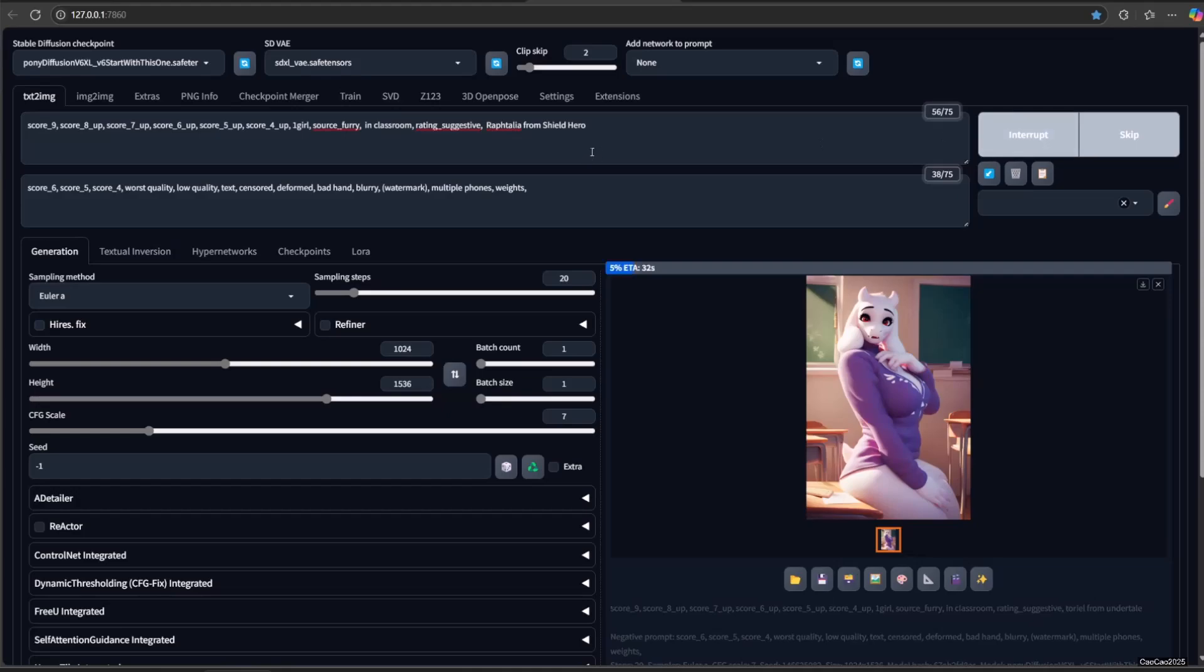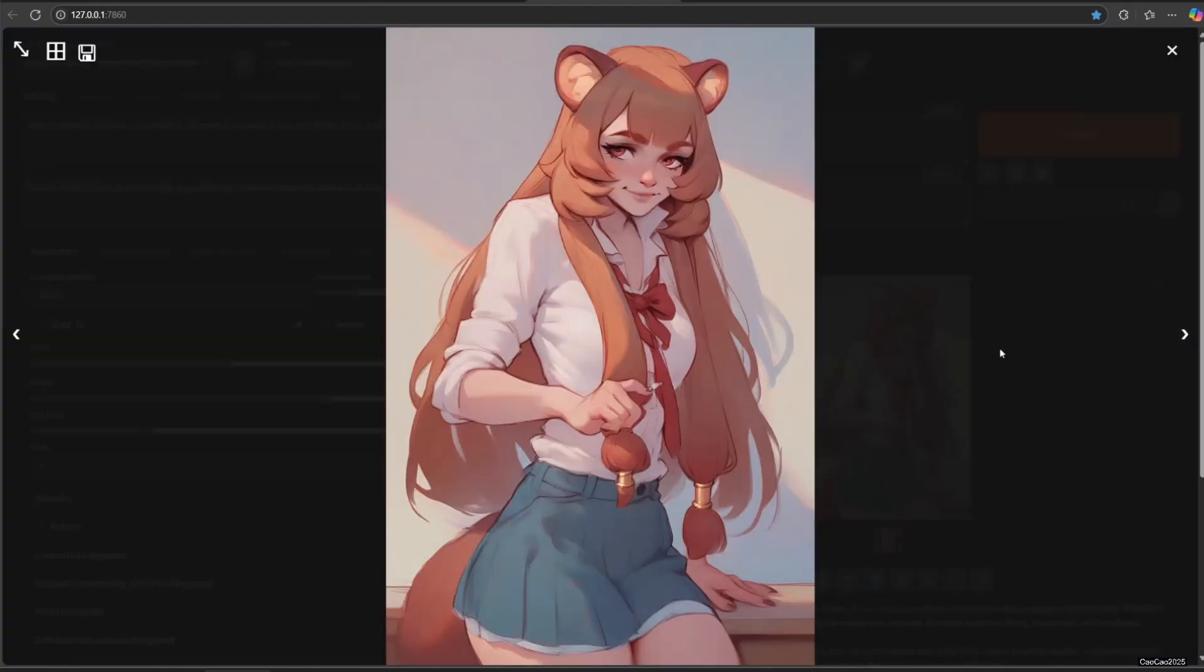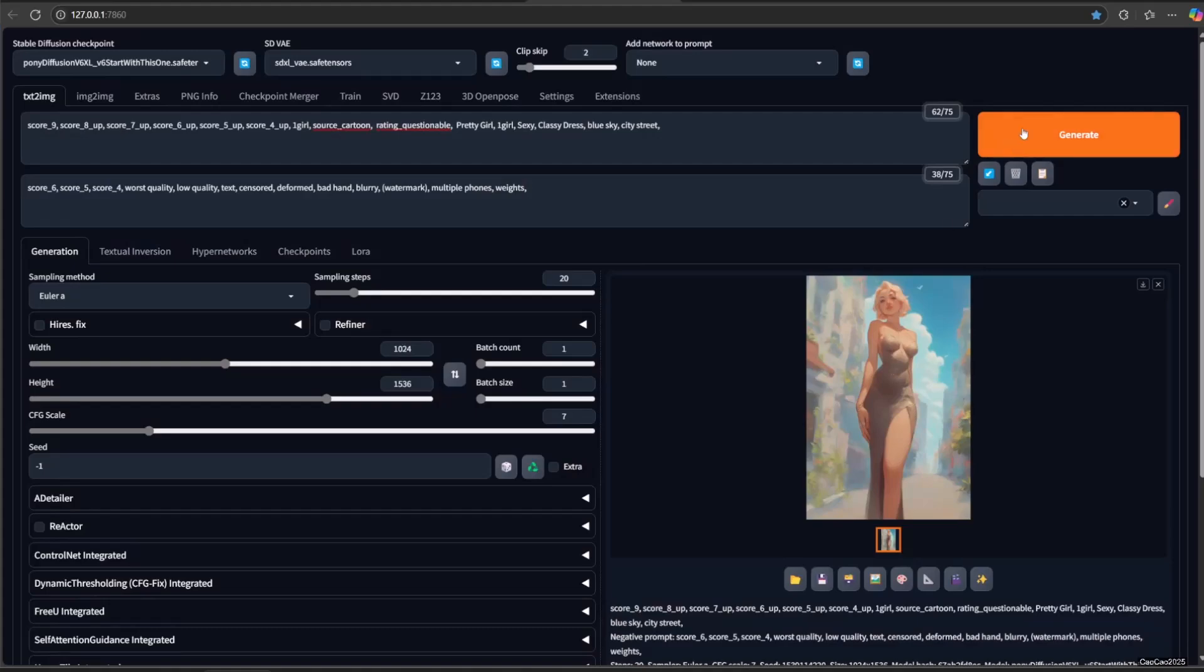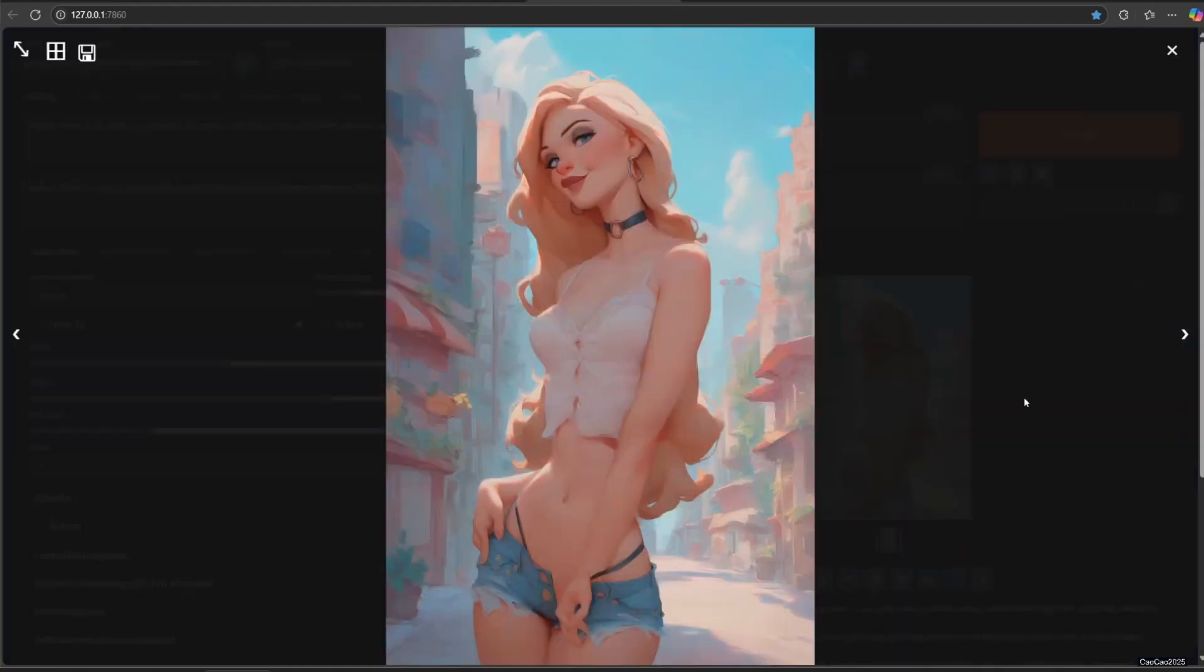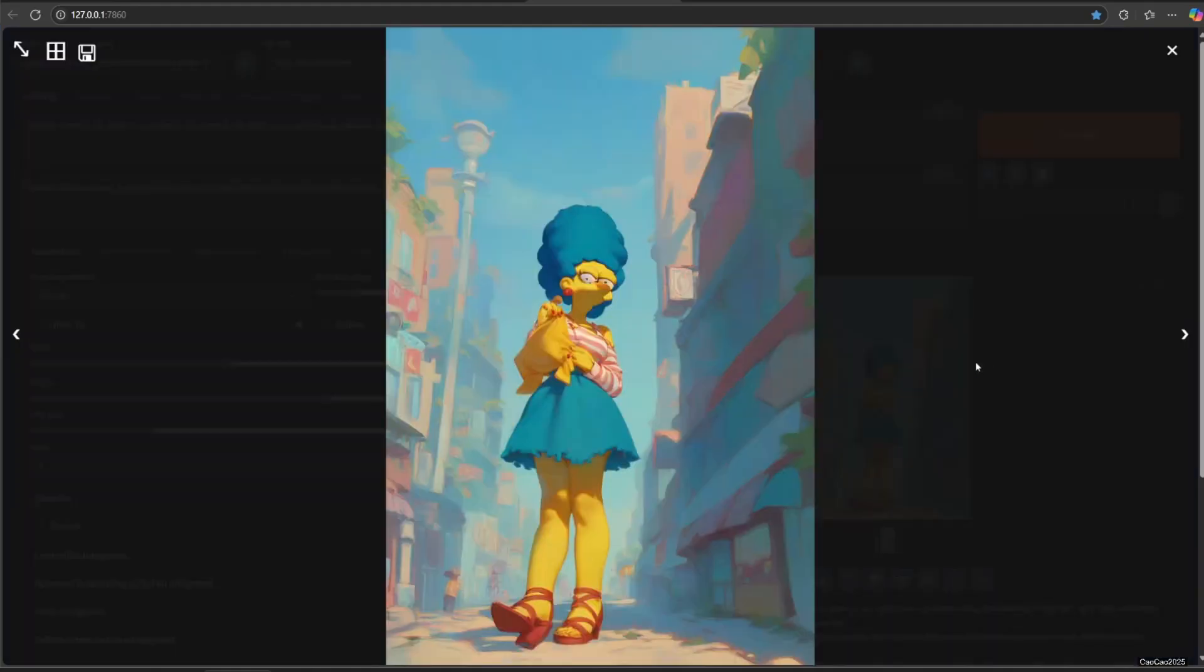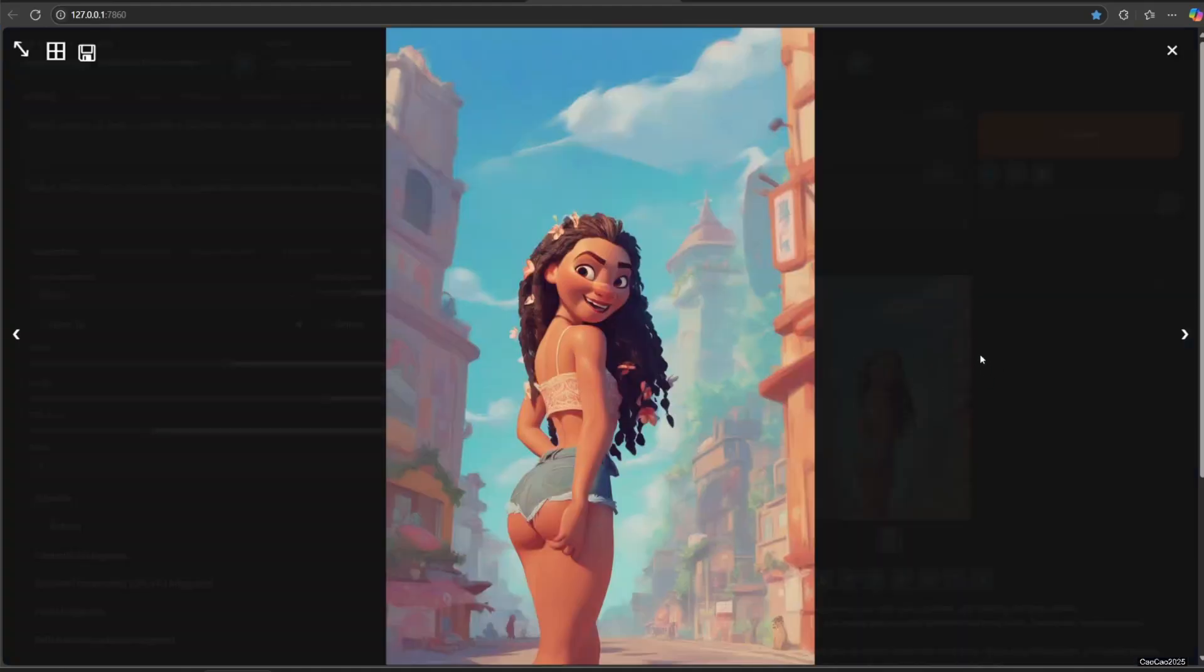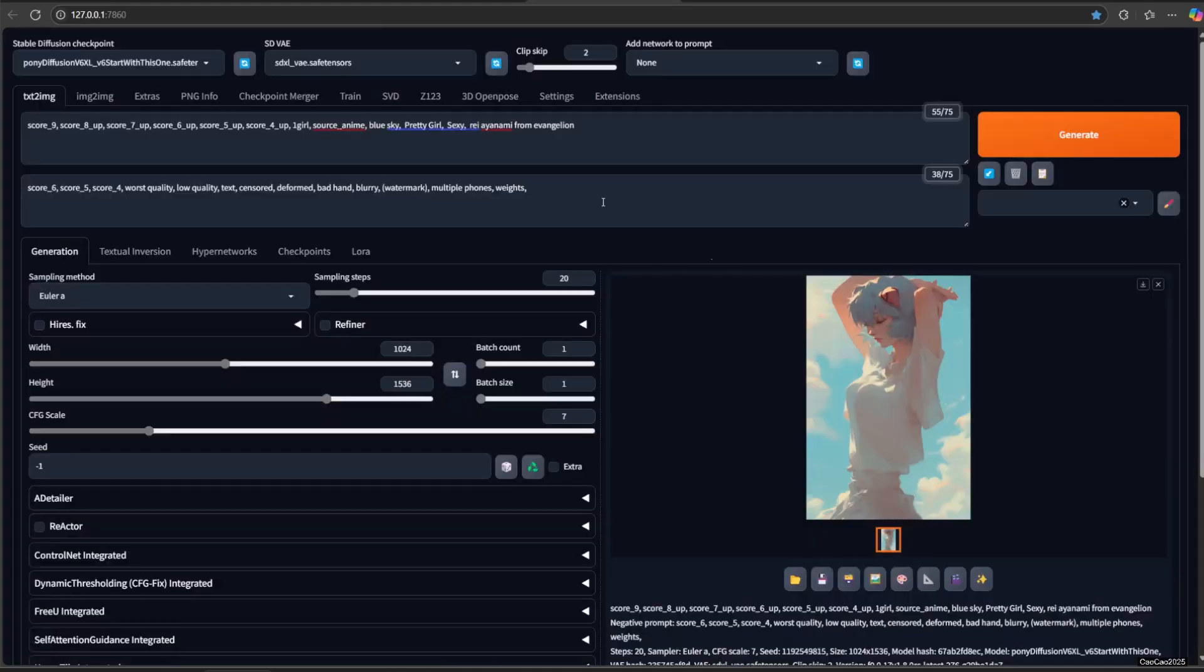Raphtalia from Shield Hero. Let's try source cartoon. Now let's try source anime.